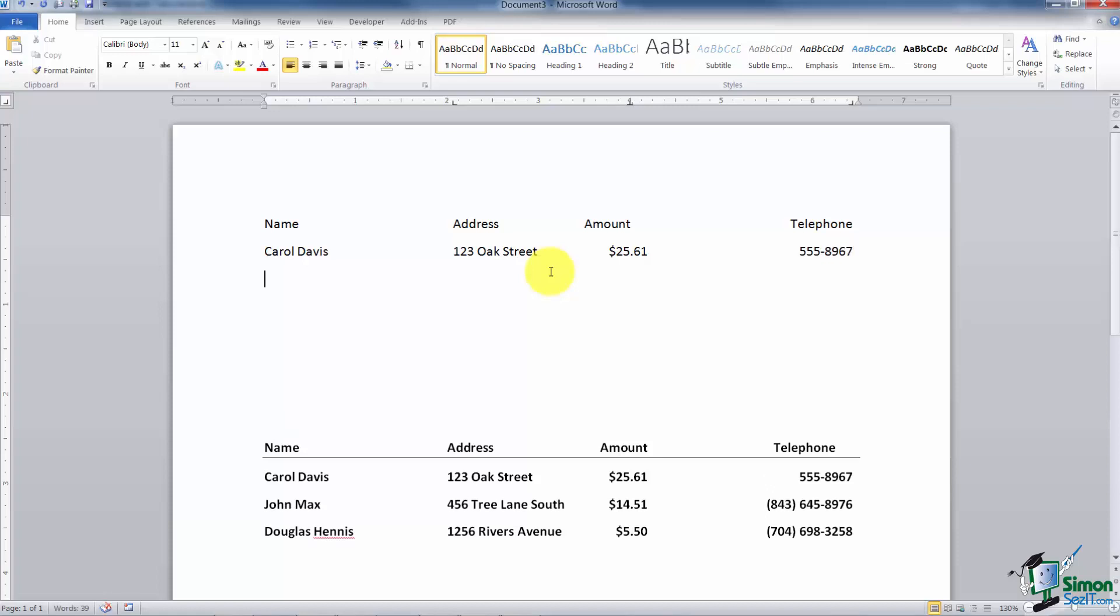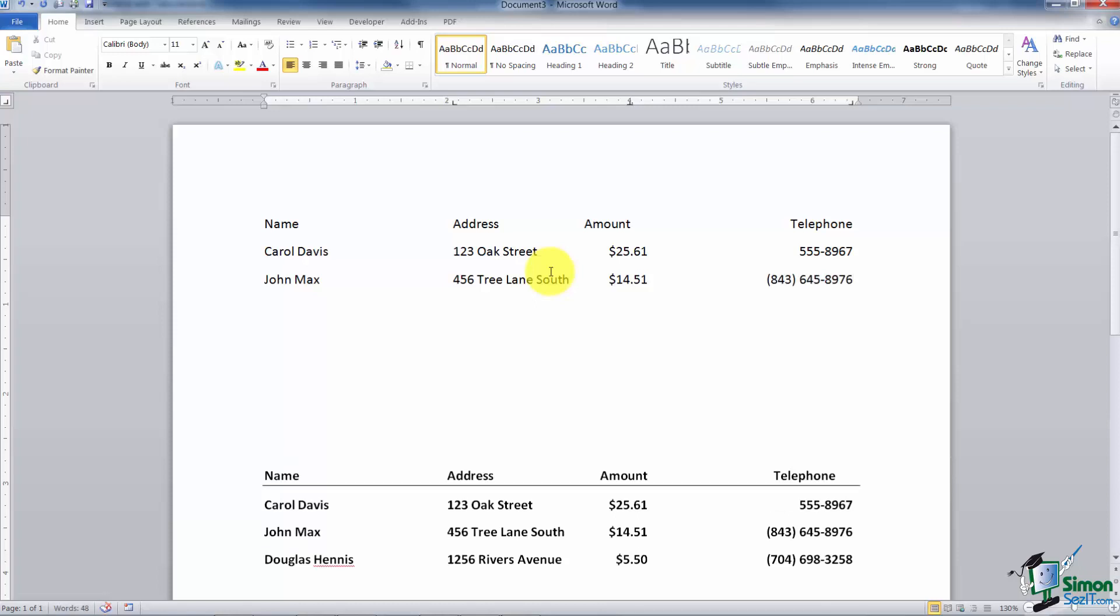Enter. John Max, I'm going to tab over. He lives at 456 Tree Lane South. His amount is $14.51 and the phone number is 843-645-8976. And one more I have Douglas Hennis, 1256 Rivers Avenue. The amount is $5.50. Phone number 704-698-3258.